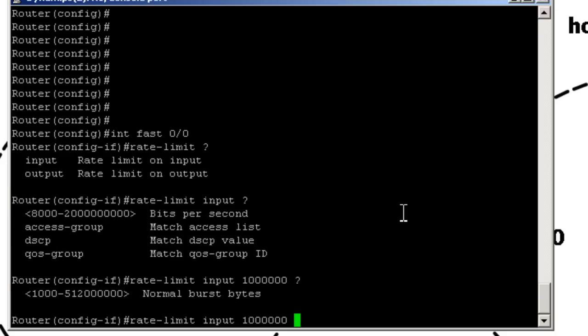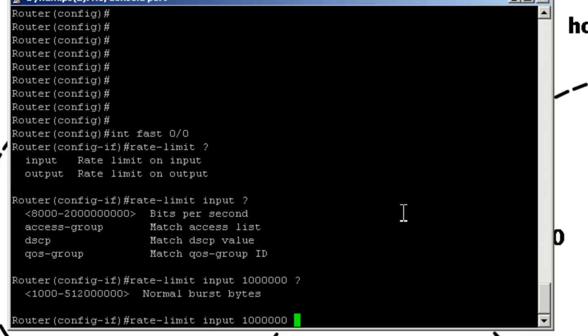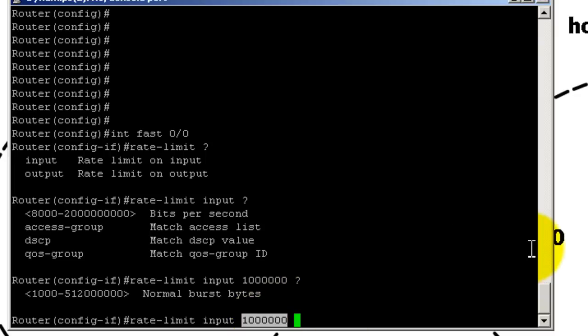So burst bytes is kind of confusing. What Cisco does is it takes 1 second, and by default it slices it up into 8 pieces. So if you take a second and slice it up into 8 pieces, what you get is 125 milliseconds per piece. And normal burst bytes is how many bytes can you send in that eighth of a second. What's really confusing here is this is done in bytes, whereas your average rate, your rate limit number, is done in bits. That can kind of make it confusing.